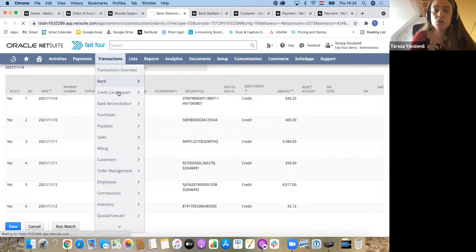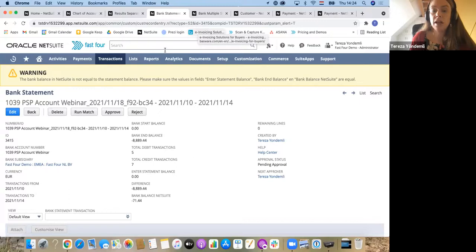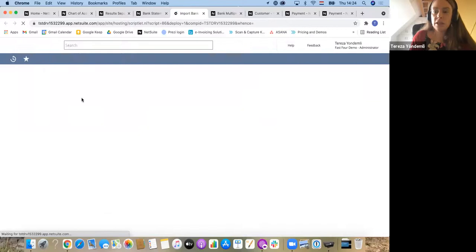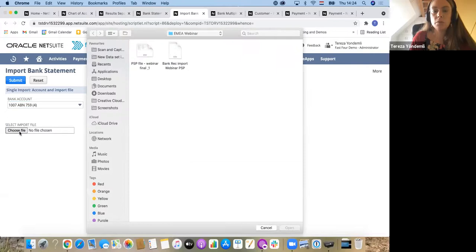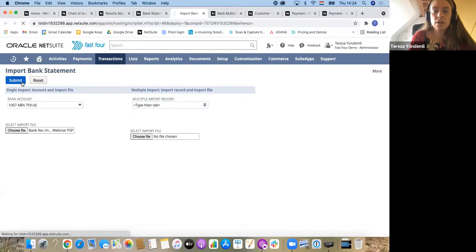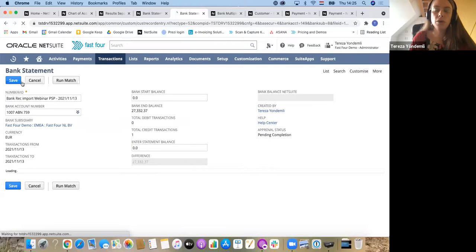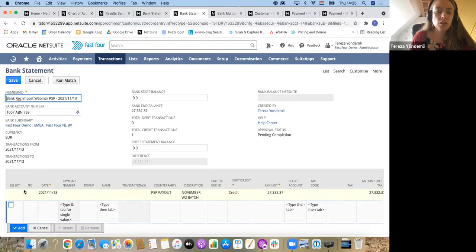In the meantime, I'm going to do the second step, which is uploading the actual bank statement. On this bank statement, I have only one line. That one line represents the payout from my service provider. I will have a journal generated with this lump sum.